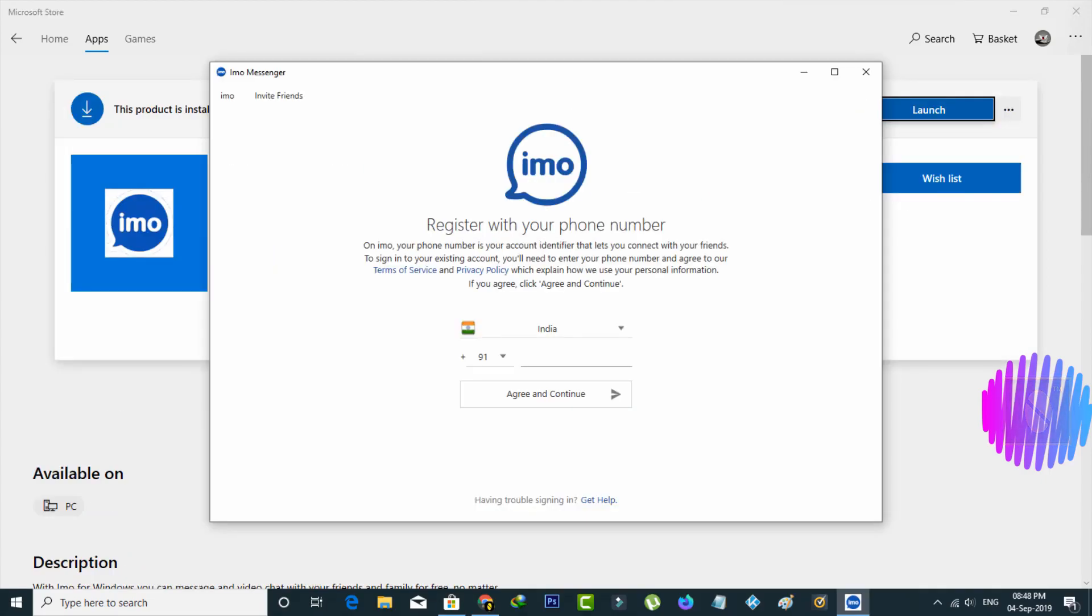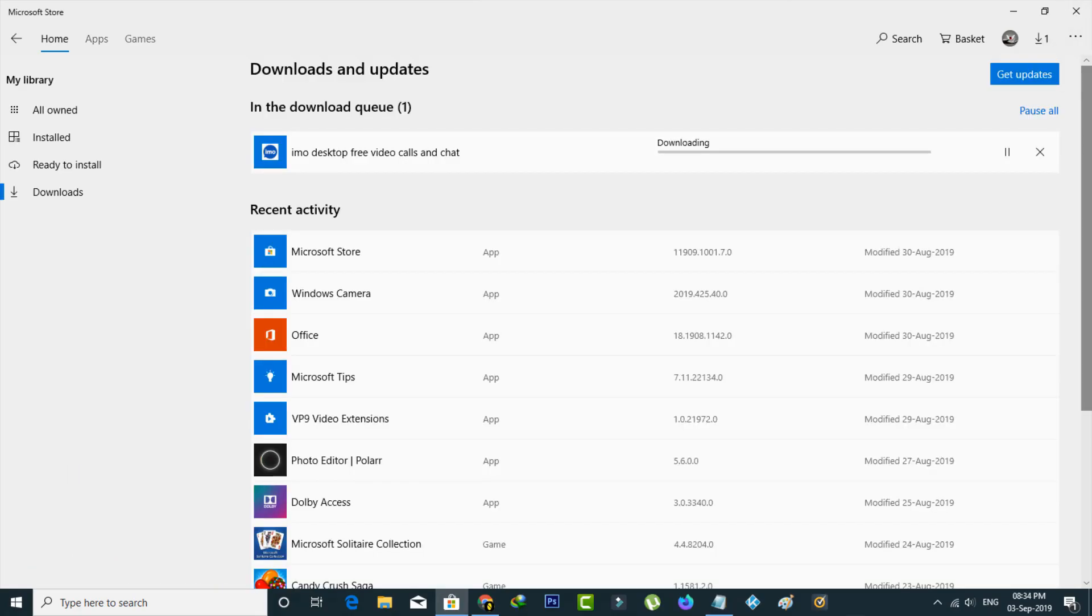Nowadays lots of users are using this IMO application on their various devices like Android, iOS, and Windows. Because this application provides high quality video calling service, due to this reason most of them are using IMO on their devices.